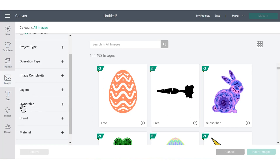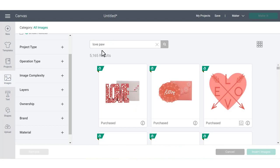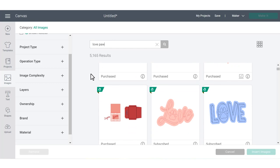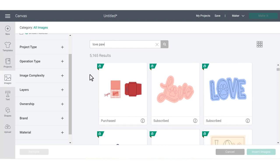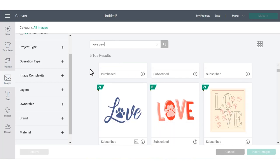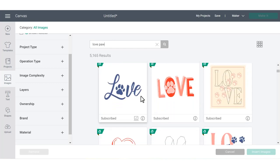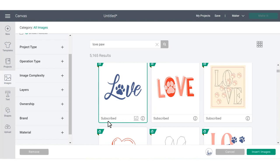If you know exactly what type of image you want to search for, you can use the search bar in the top of the screen to find it. So I'm going to search in love paw because that's the type of design I'm looking for. And then you can scroll down through all the images that come up in the search results. I'm going to choose this one by clicking it, and it's going to highlight all green for me. And then I'm going to choose insert images.